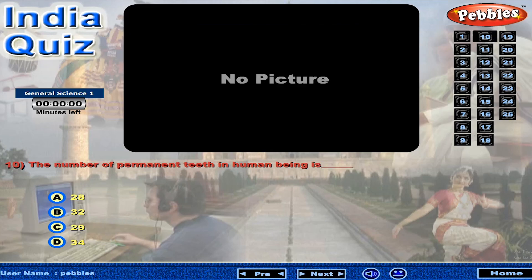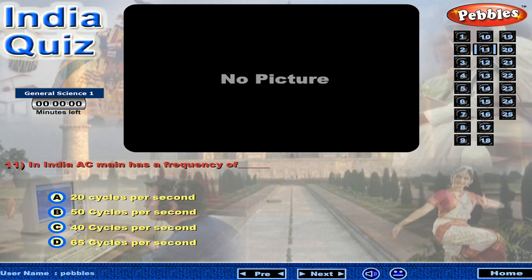The number of permanent teeth in a human being is... In India, AC main has a frequency of...